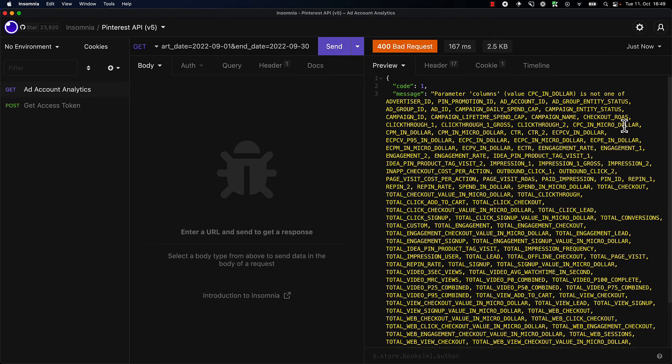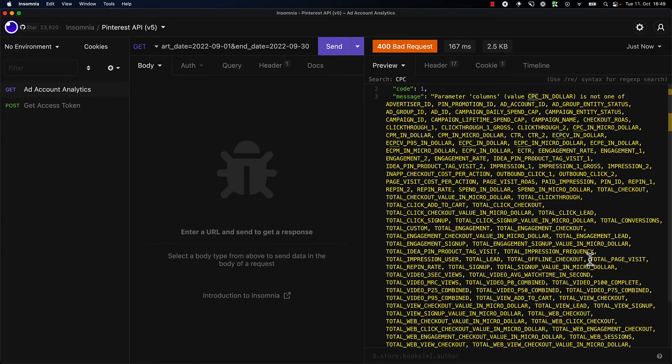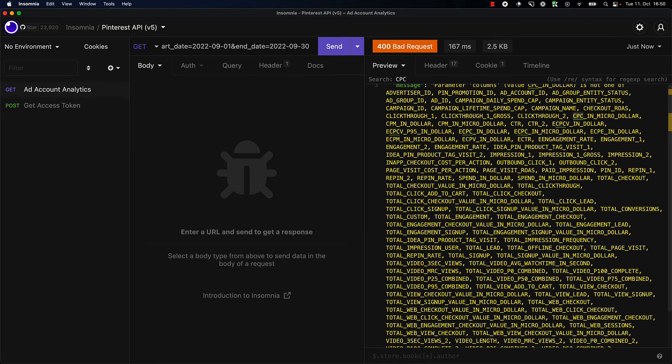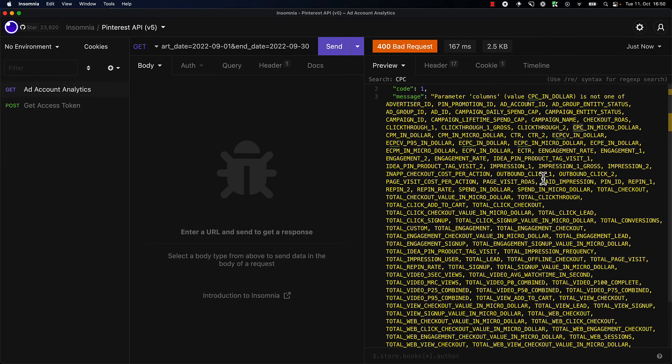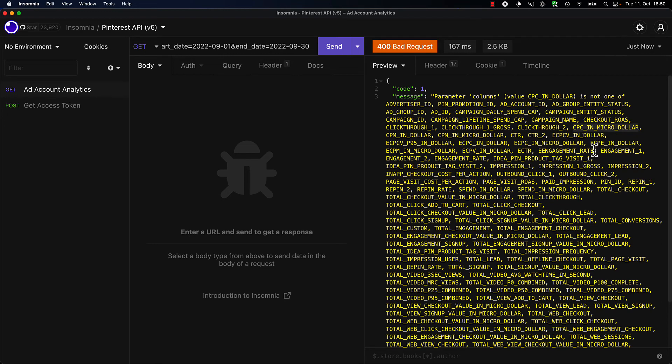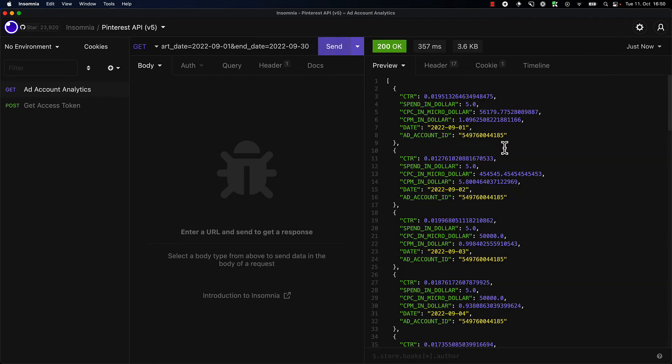Okay, so this is actually great. When you make a mistake, just getting back this reply is really good because it means we can kind of take a look at what data is actually available. And it looks like CPC somehow is not available. We can get micro dollar, which is this weird way of some companies, some ad platforms, returning data. I'm just going to do that—CPC in micro dollar.